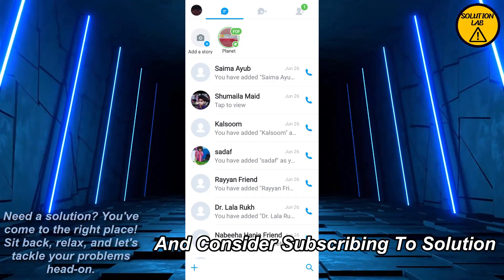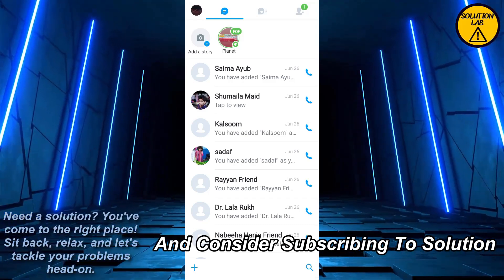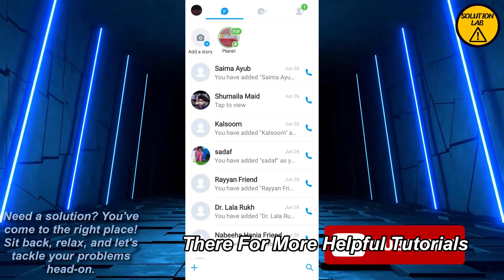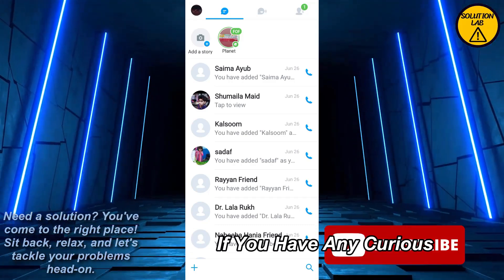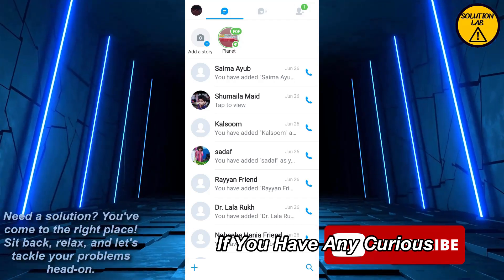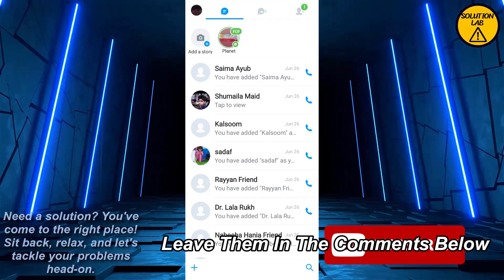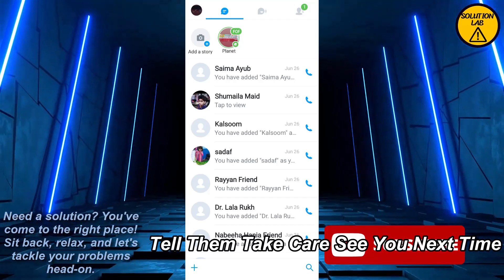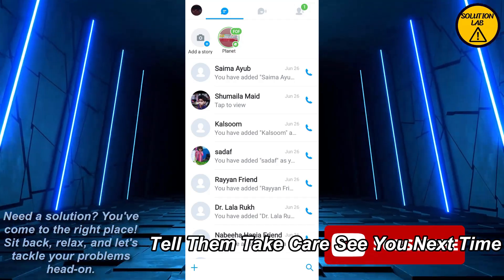I hope this tutorial was helpful. If it was, please give it a thumbs up and consider subscribing to Solution Lab for more helpful tutorials. If you have any questions, leave them in the comments below. Till then, take care, see you next time.